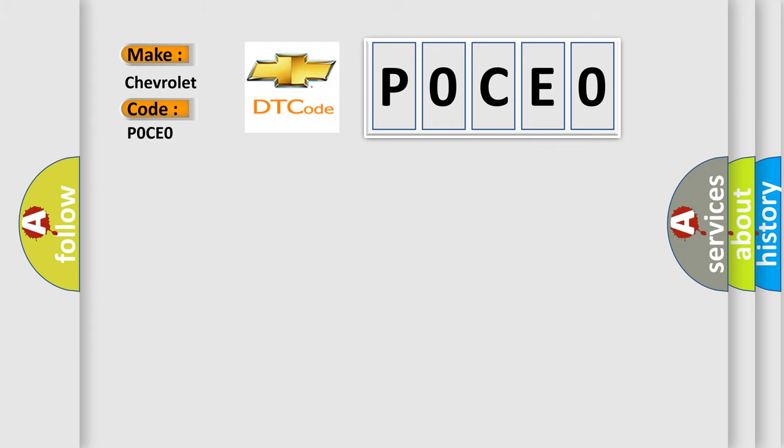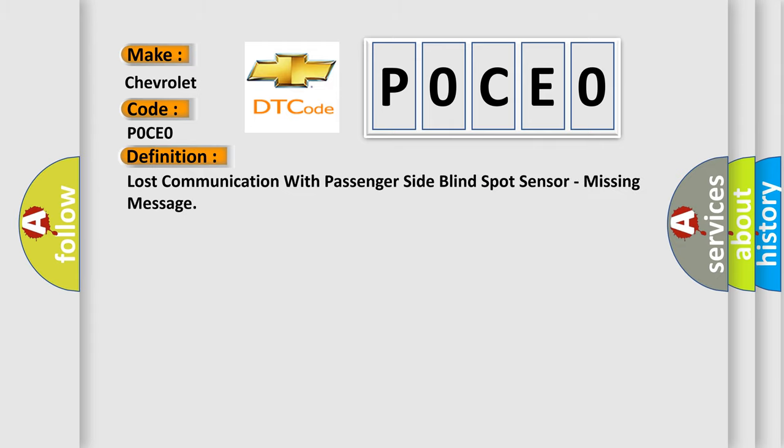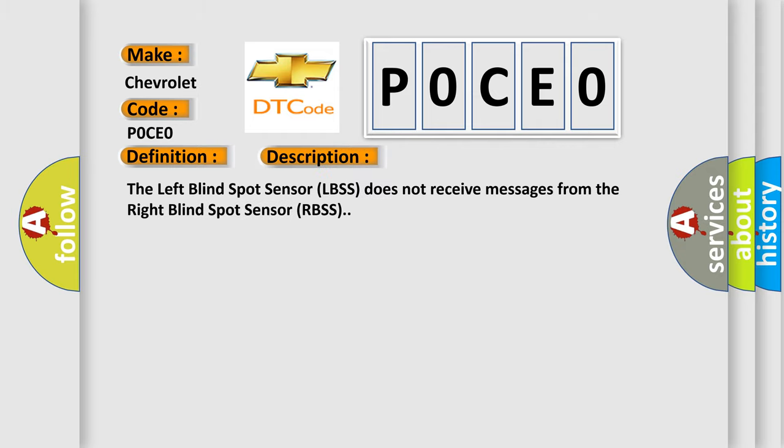The basic definition is: Lost communication with passenger side blind spot sensor, missing message. The left blind spot sensor (LBSS) does not receive messages from the right blind spot sensor (RBSS).